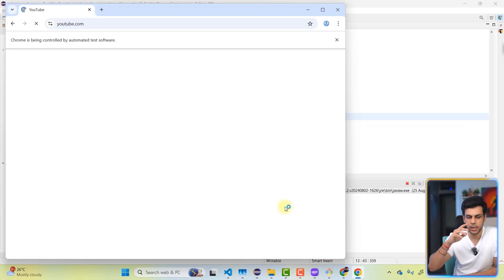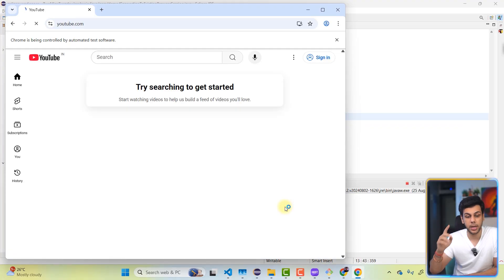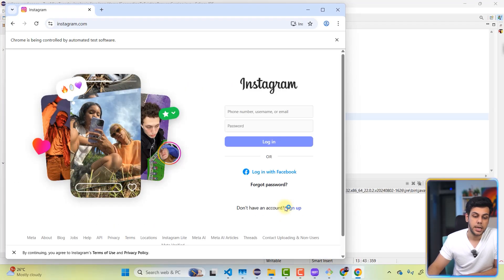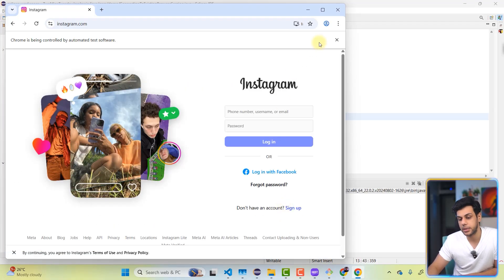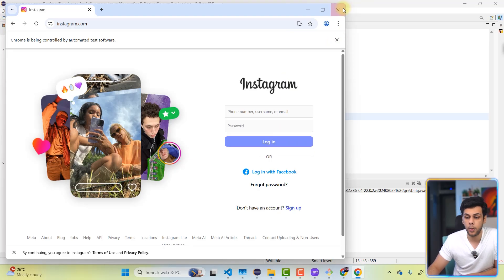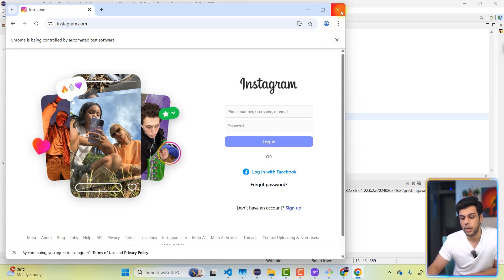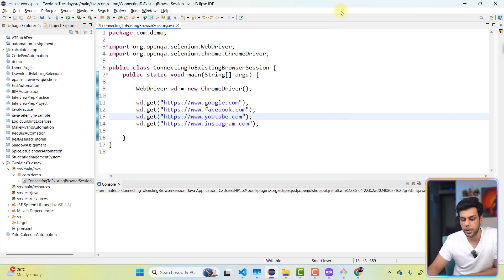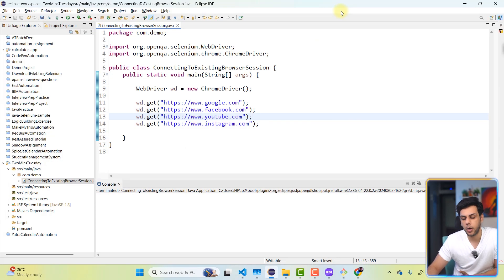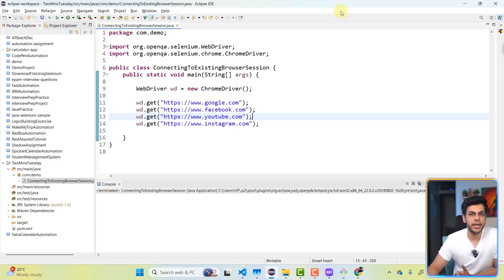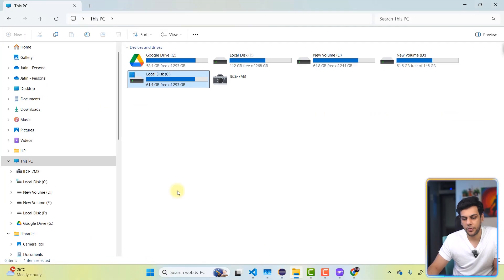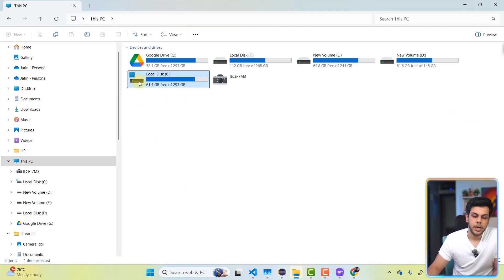But this is what we don't want to do. So let's close this. And the first thing that we will do now is we will be going into our file explorer. So let's go to the file explorer.